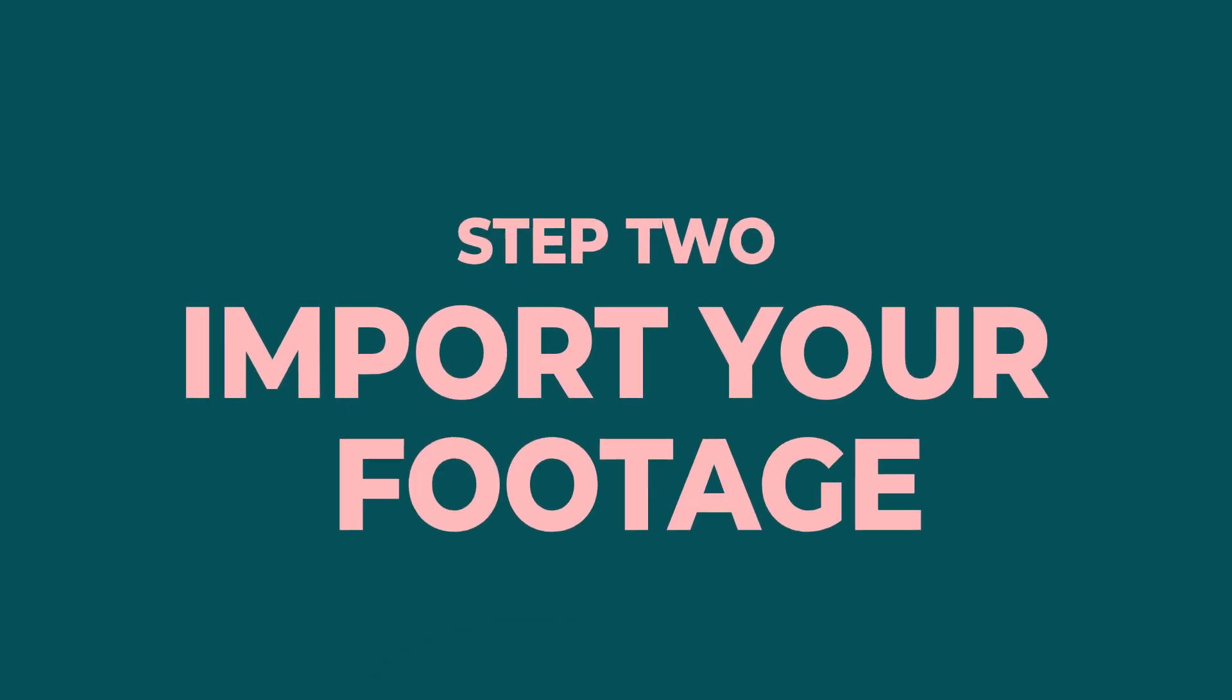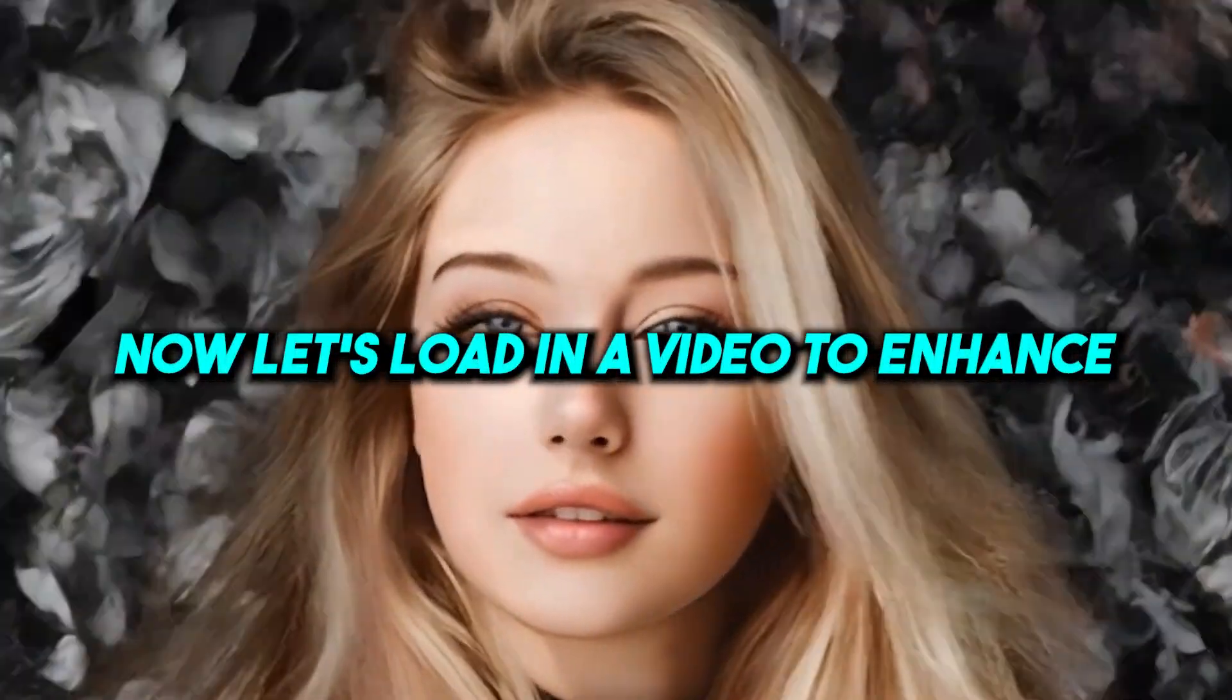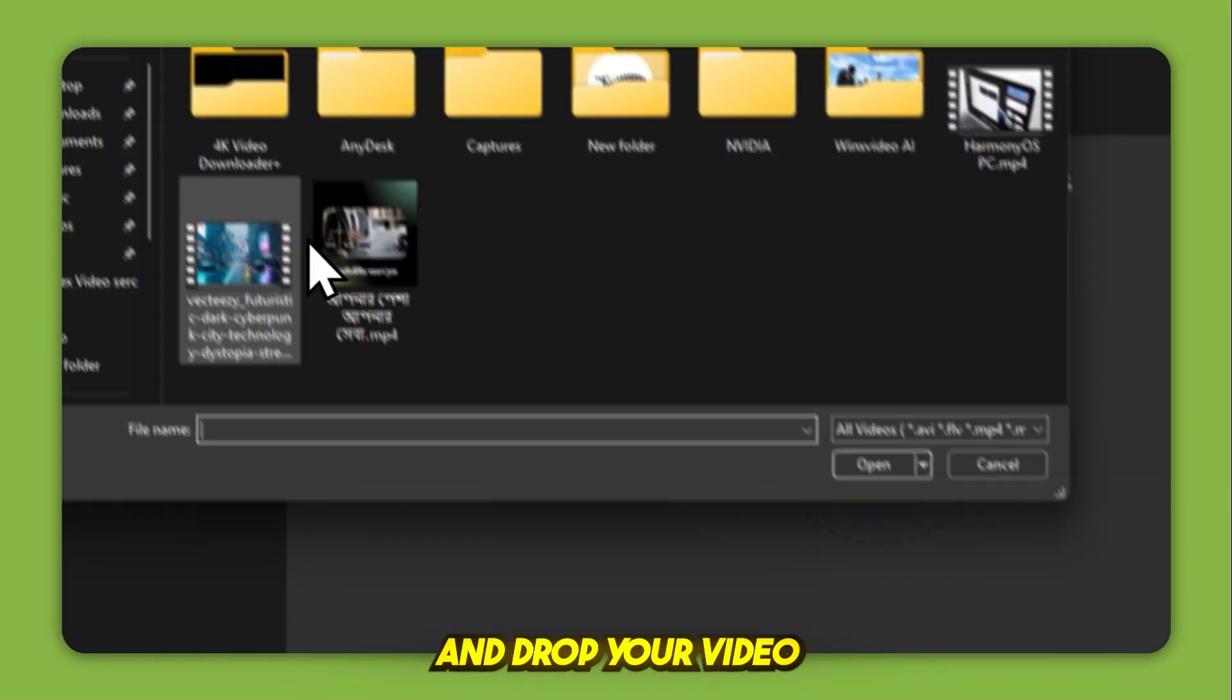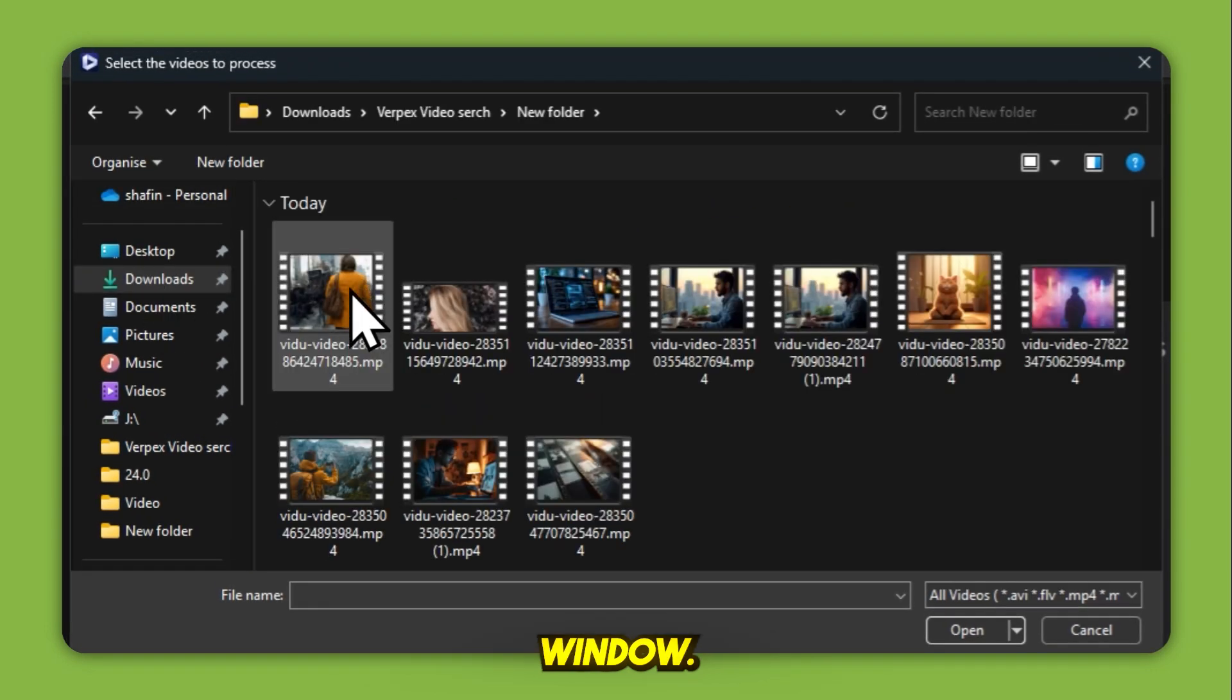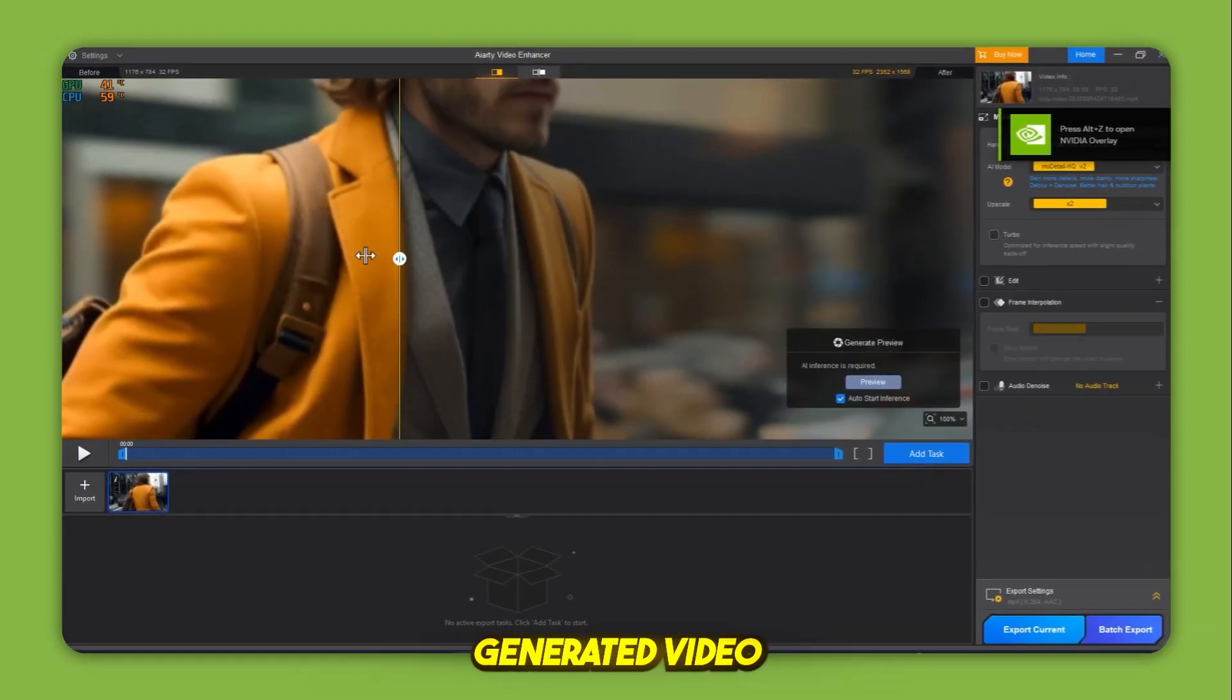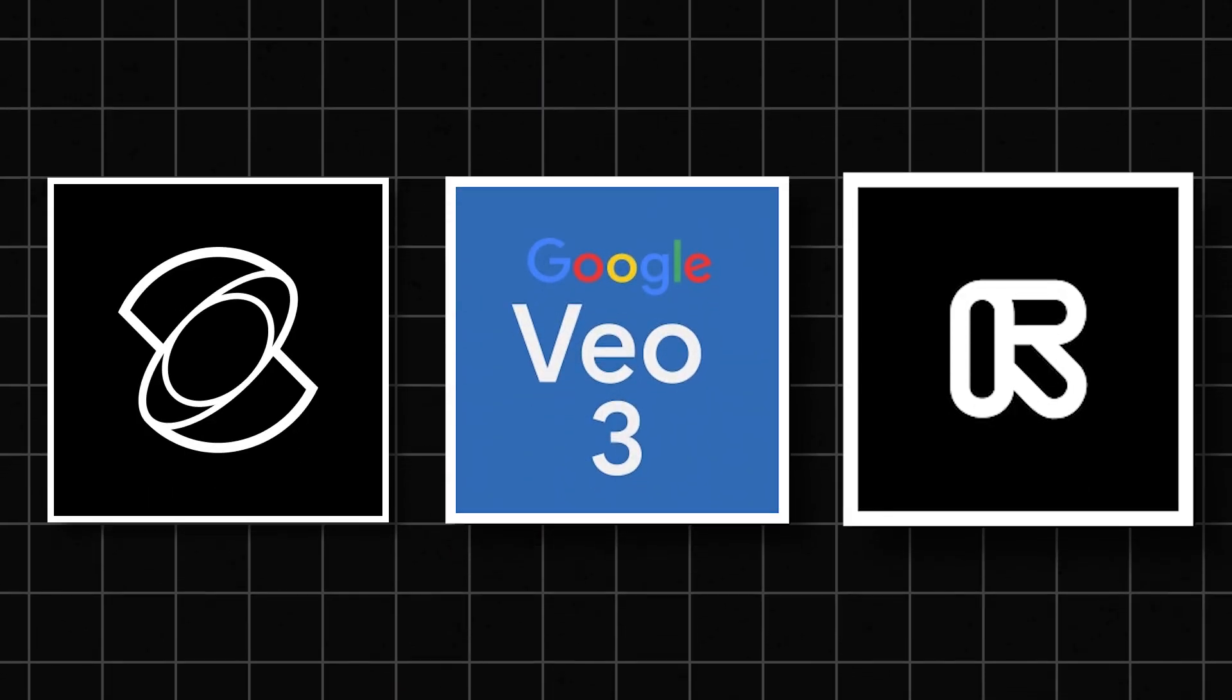Step 2, import your footage. Now let's load in a video to enhance. You can click the plus button or simply drag and drop your video into the main window. This can be any low-resolution clip or AI-generated video from tools like Cling, VO, Runway, or others.